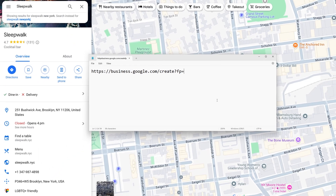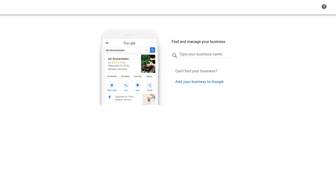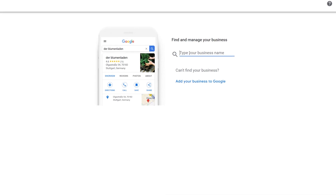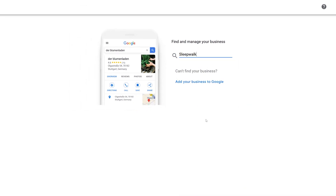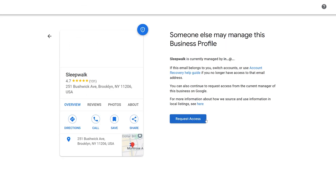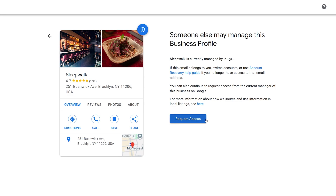You want to sign in with your Google account, and after you sign in you will be redirected to a page. All you have to do is enter the business name — in this case it's Sleepwalk, the one in New York. It's going to show some information about this business, and we can see that it is already managed by someone. We can see their partial email address: it shows the first character, then an 'at' symbol, then a domain name — but we cannot see the full domain name.